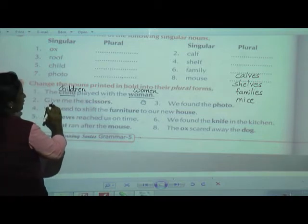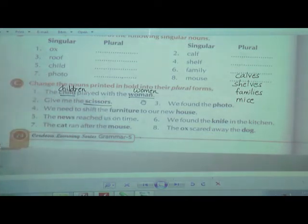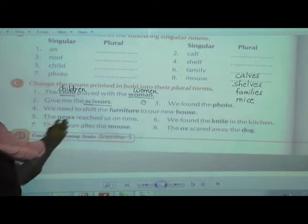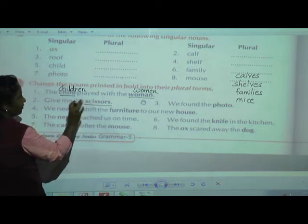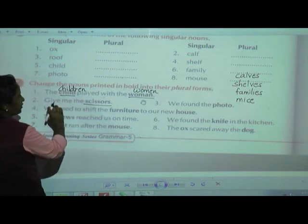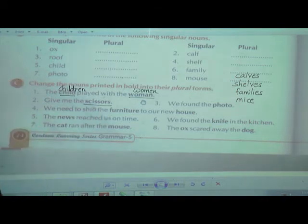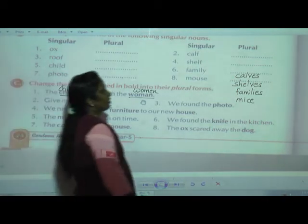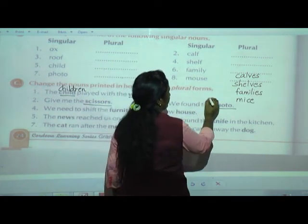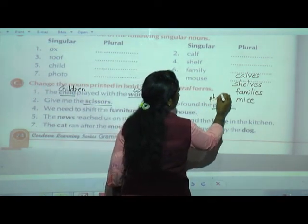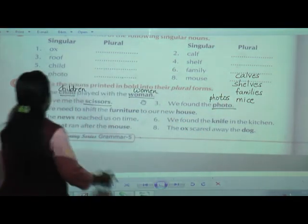Second sentence: 'Give me the scissors.' Scissors — you are not going to change it, because scissors itself is already a plural form. So the sentence stays as 'Give me the scissors.' Third sentence: 'We found the photo.' Photo changes to plural: 'We found the photos.'